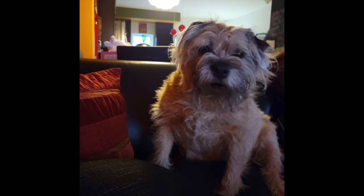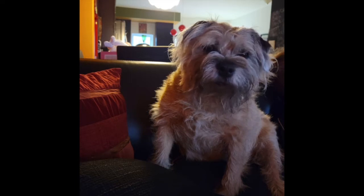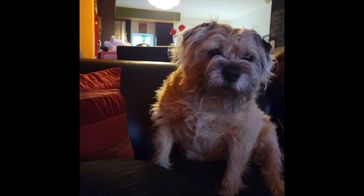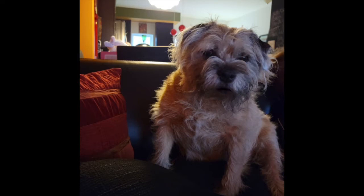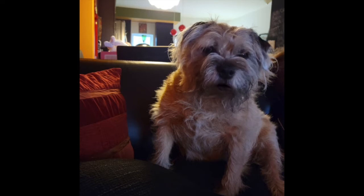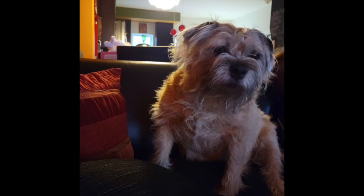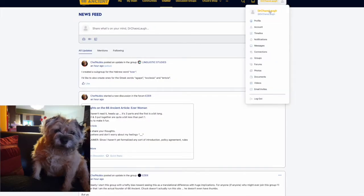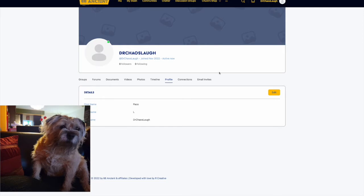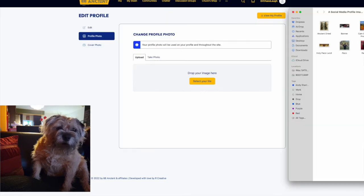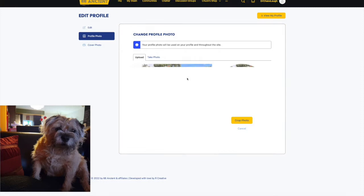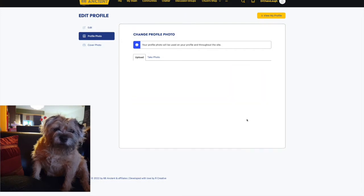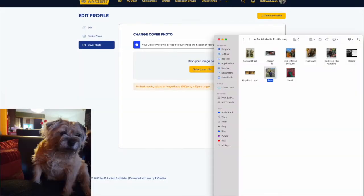I'm just going to make a little tour of what is going on right now. We just made a hypothetical account for my Uncle Paco, Dr. Chaos Laugh is his nickname here in 66 Ancient. We're just going to log in to this fictional account and sort of set it up and show what it's like to access the member features.